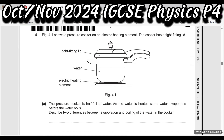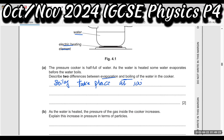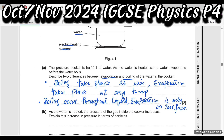Figure 4.1 shows a pressure cooker on an electric heating element with water inside. The pressure cooker is half full of water. As the water is heated, some water evaporates before it boils. Describe two differences between evaporation and boiling. Boiling takes place at a specific temperature (100°C), while evaporation takes place at any temperature.